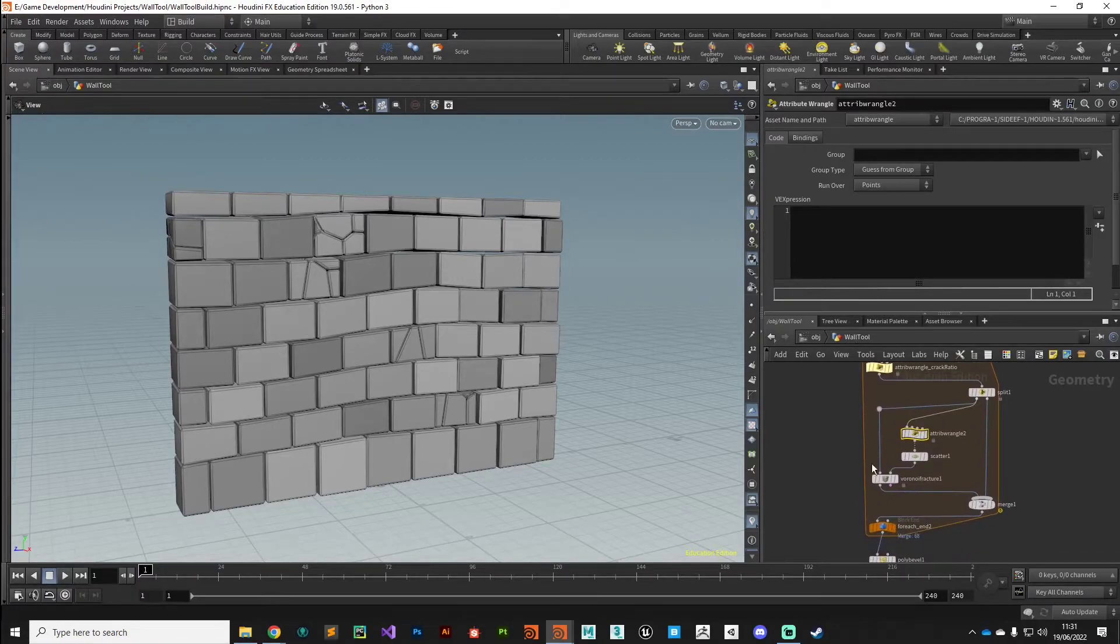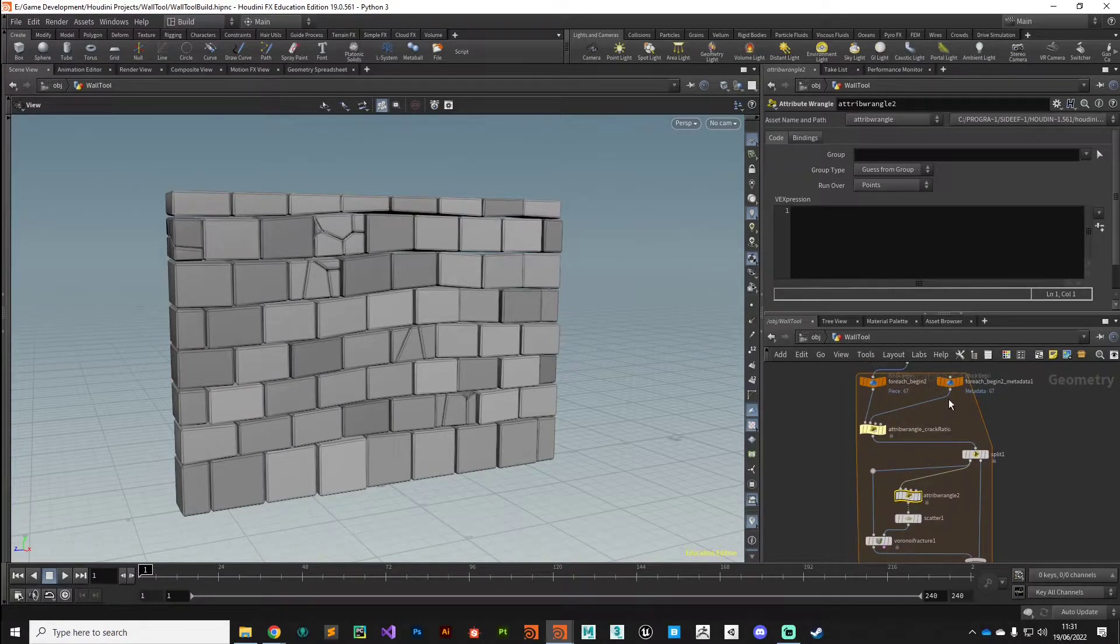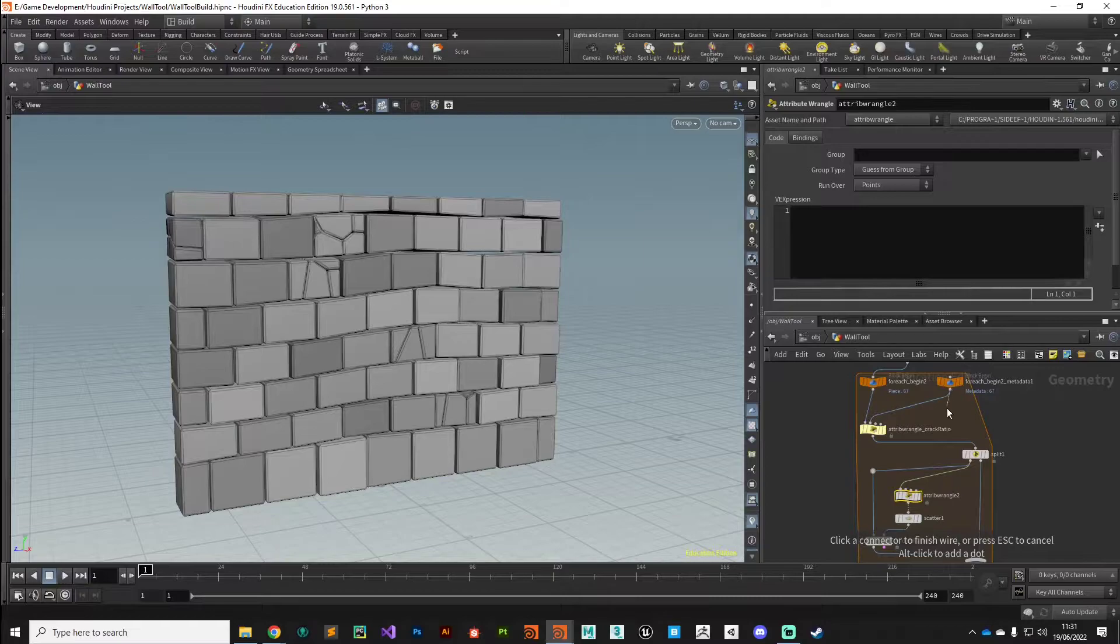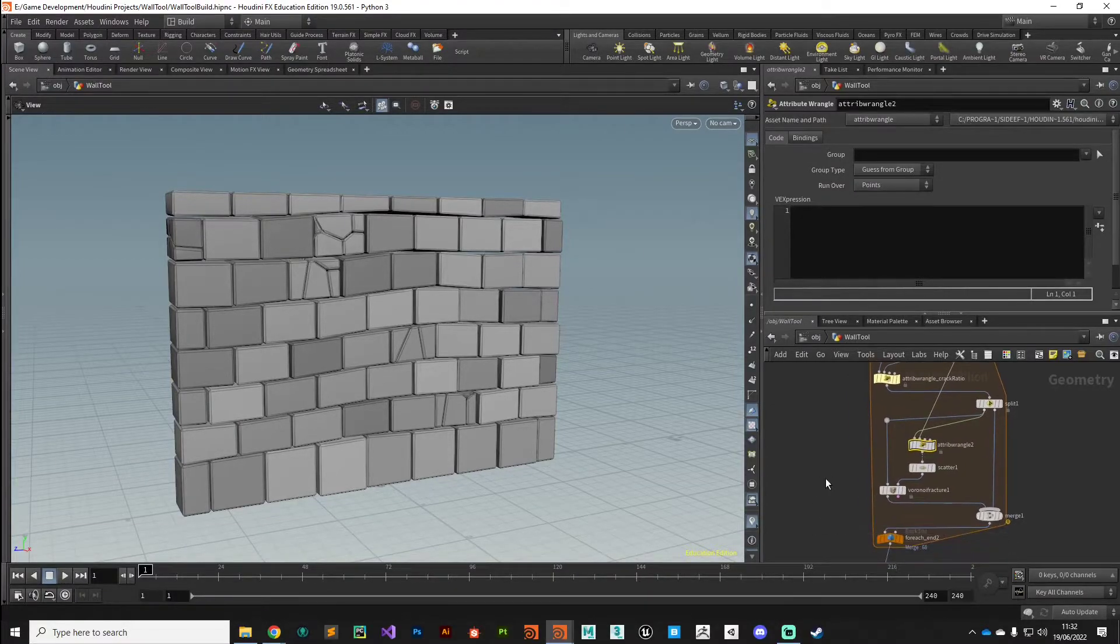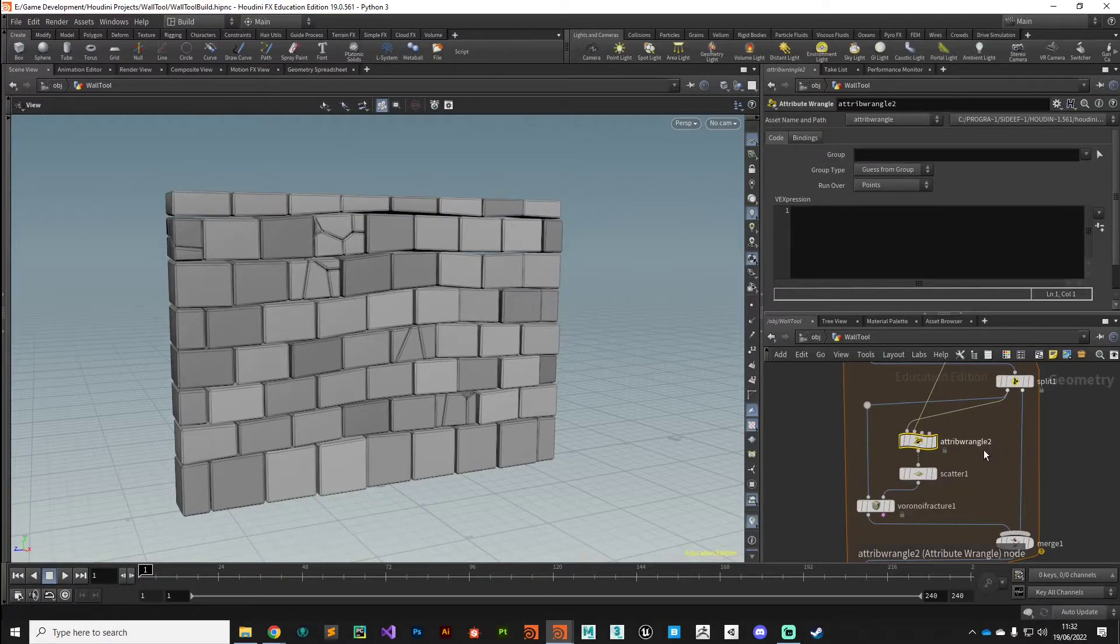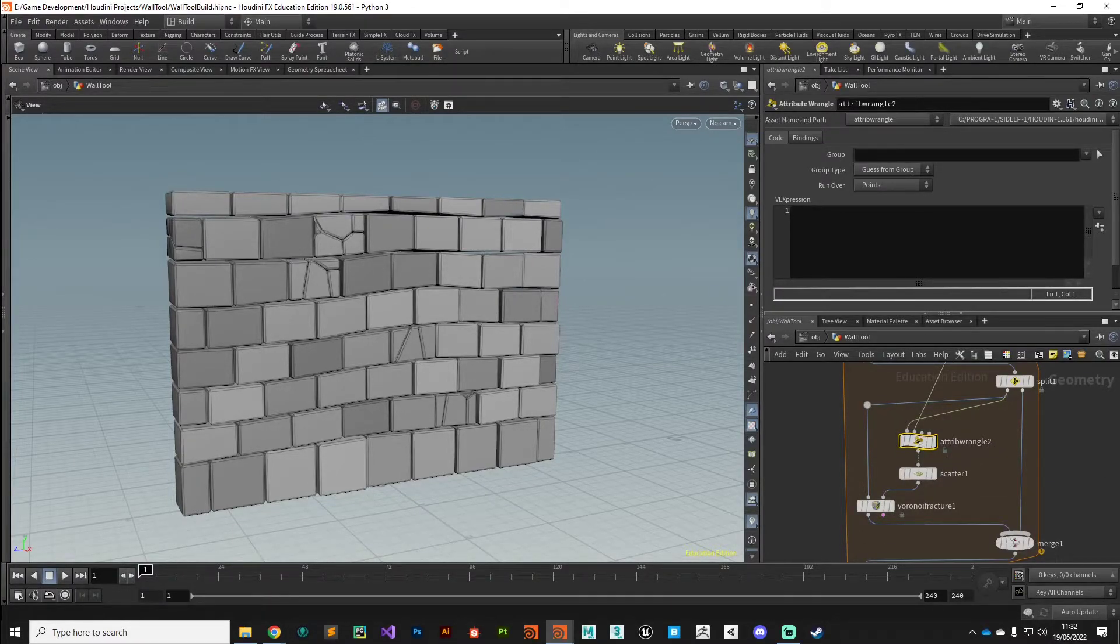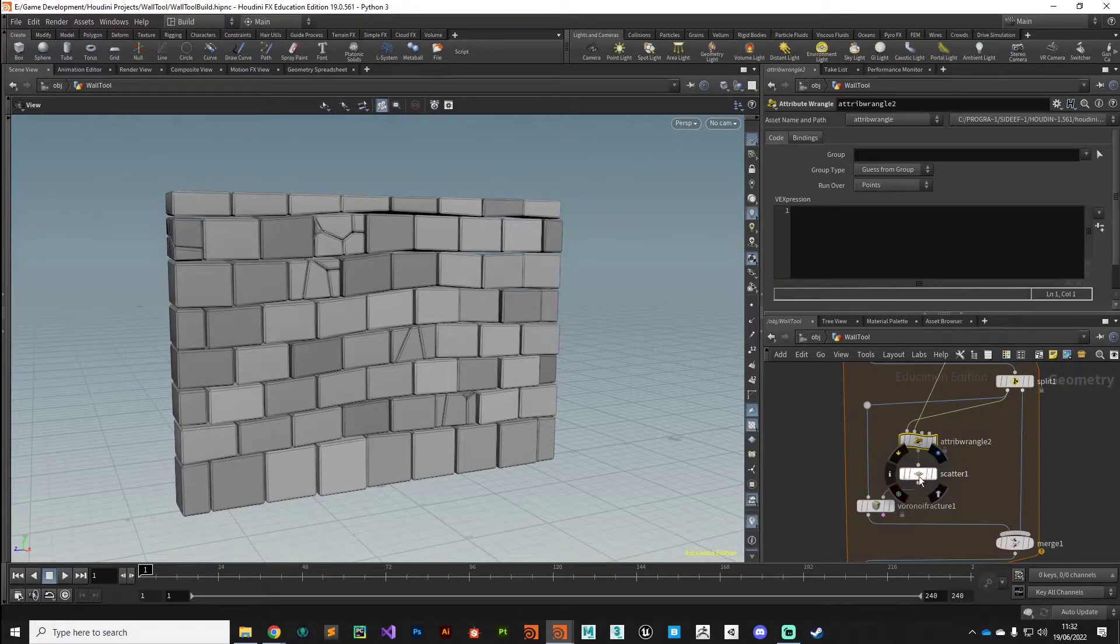I'm going to drop down a wrangle and this one is going to go just before that scatter node because we're going to create another random value. Because we want this random value to be unique, we need to take advantage of that meta import node, so we'll plug that into the second input of this attribute wrangle.